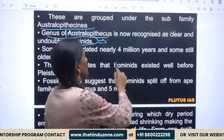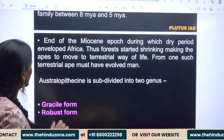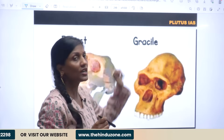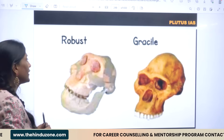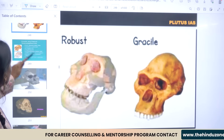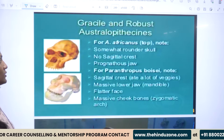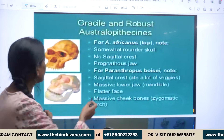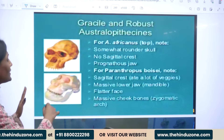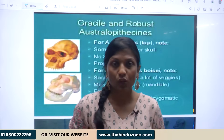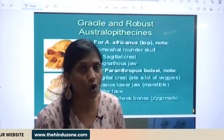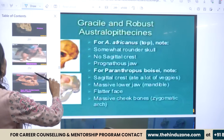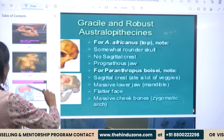You have to tell about the time period as well. There are robust species and gracile species, and you have to talk about their physical characteristics. For the gracile form — Africanus — there was a somewhat rounded skull with no sagittal crest. You have to explain the major differences between gracile and robust species, and then in detail discuss Taung.